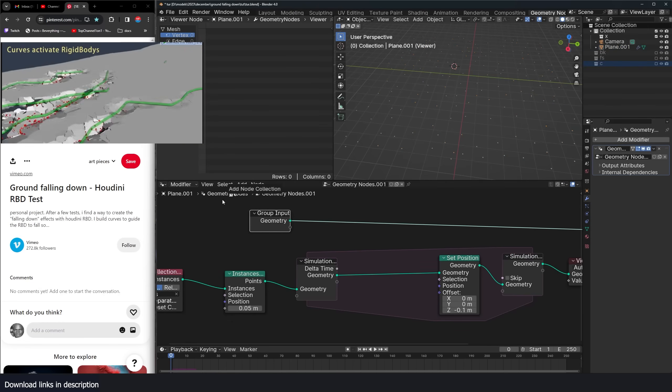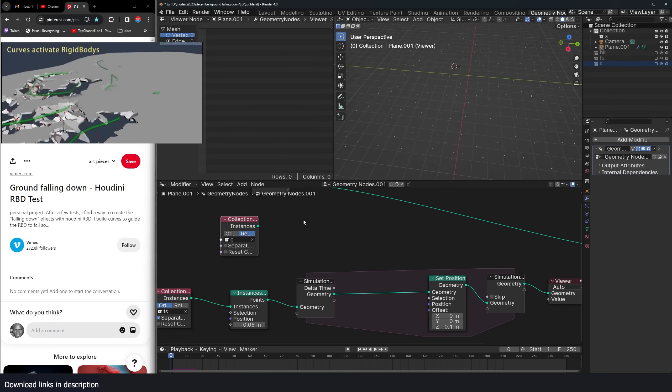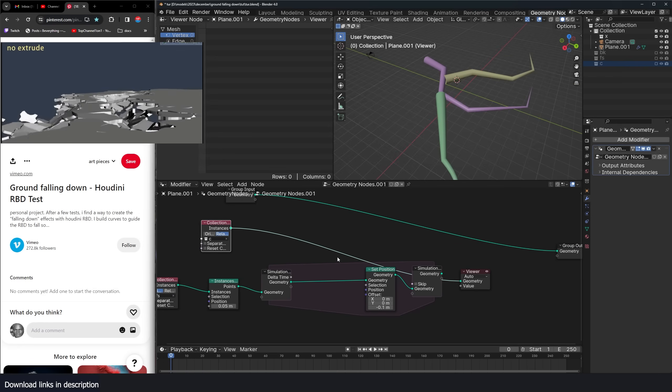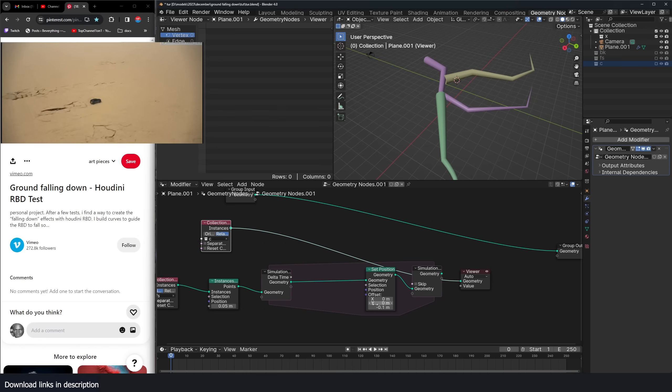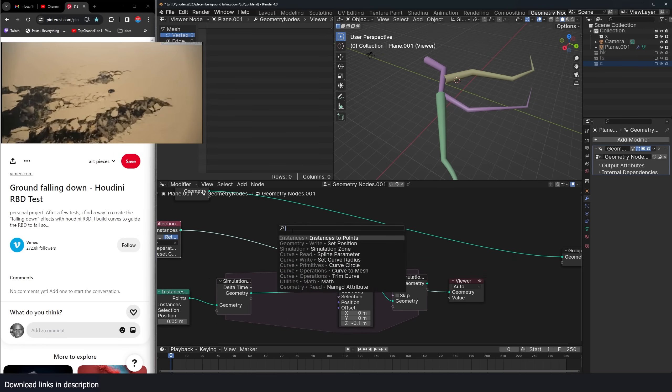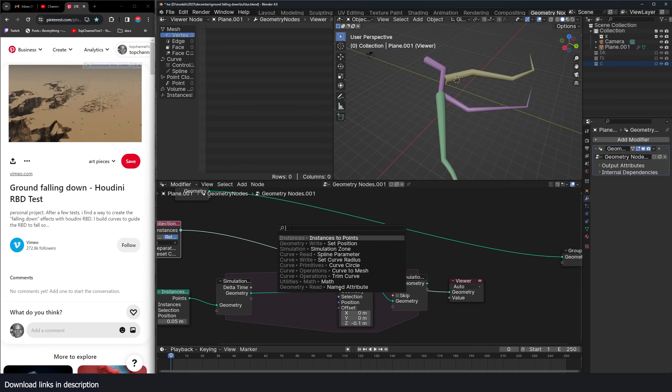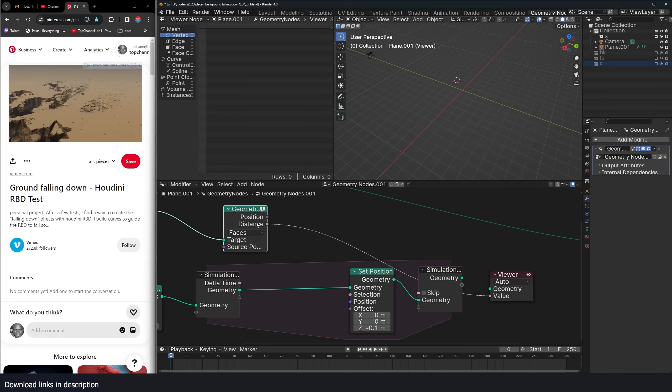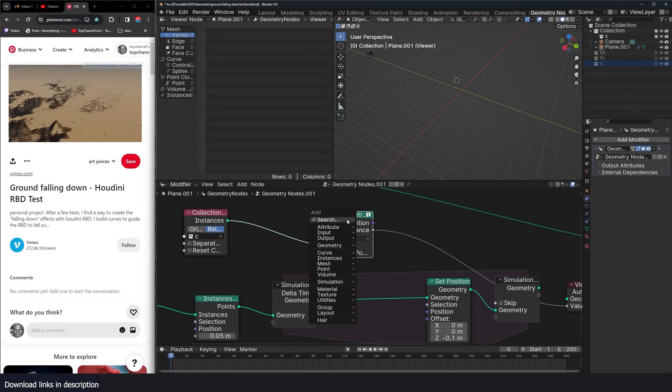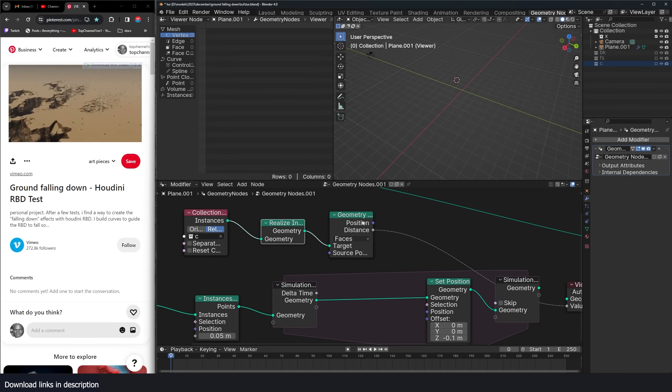I can bring in the curves, make sure I'm using relative. And I want to use the distance of the points from these curves to determine what particles get the gravity. So I can use our geometry proximity and get the distance. Since this works with meshes, I need to realize these instances.